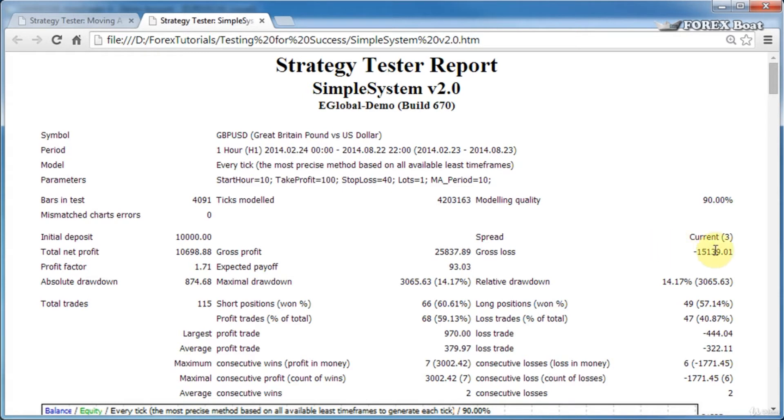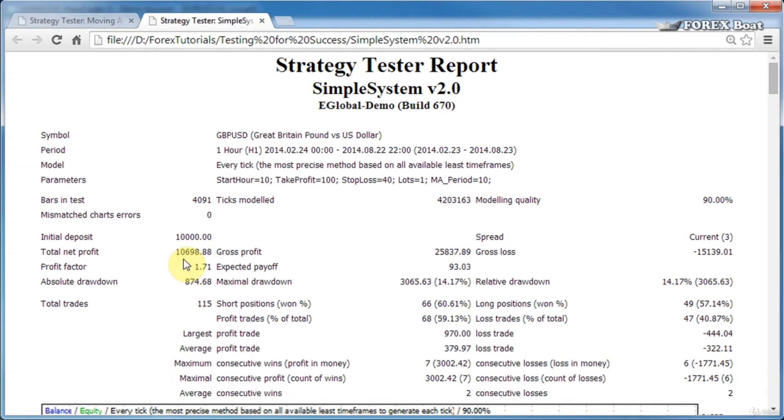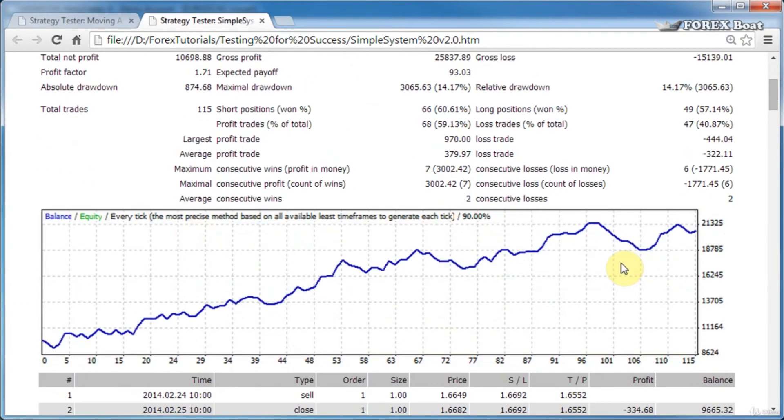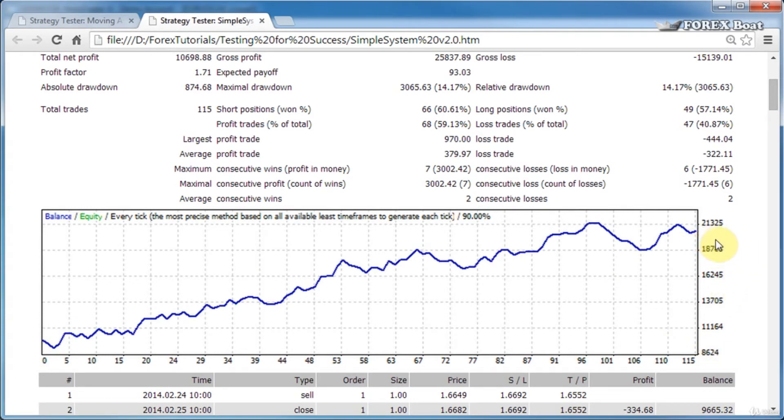Next, the total net profit is how much money you earned, or this system earned, during the back test, and it is equal to gross profit minus gross loss. As you can see from the chart, the starting balance was around $10,000 and the final balance was around $20,000. So in this case, the net profit is the difference between the ending balance and the starting balance.